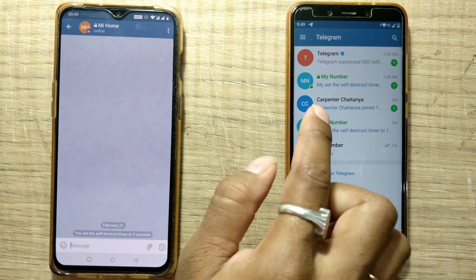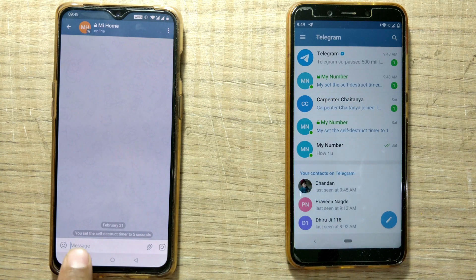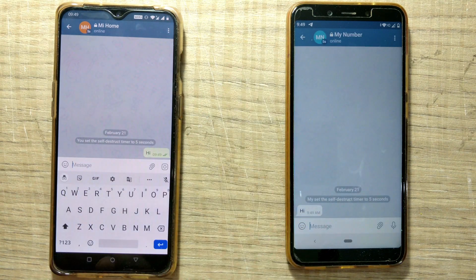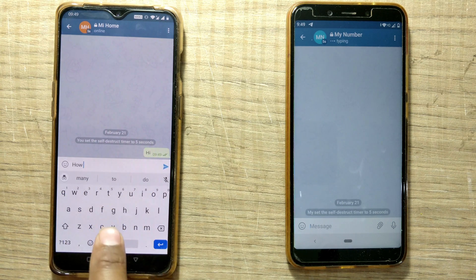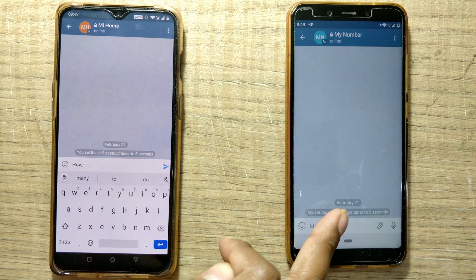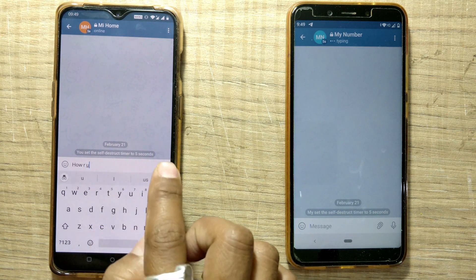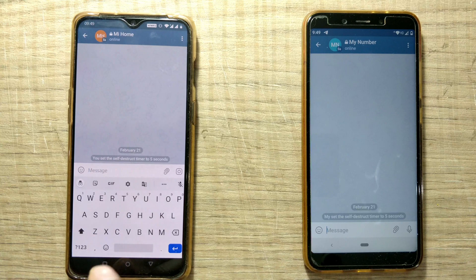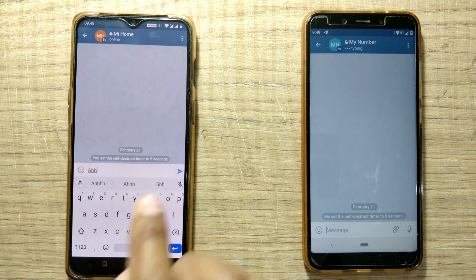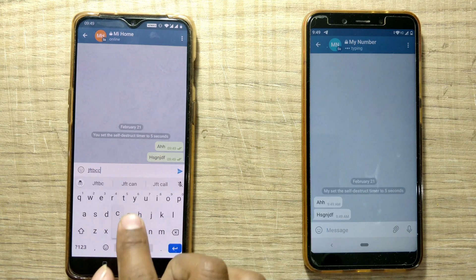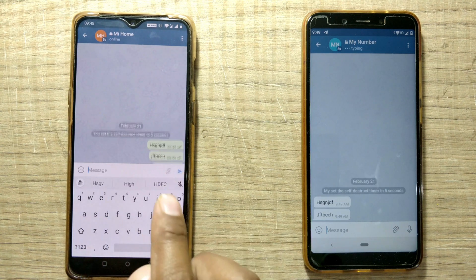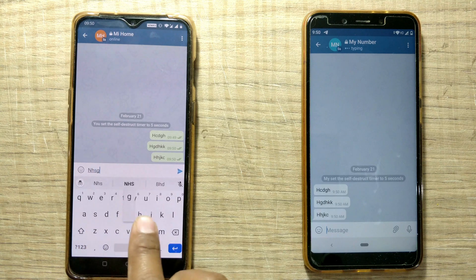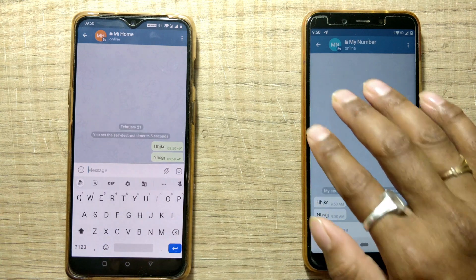I've opened the Telegram app on this mobile too. I'll write 'Hi' and send. You can see one message has come — 'Hi'. This message will self-destruct within five seconds. I've set the self-destruct timer to five seconds. Then after five seconds this message will automatically get deleted. You can see — after five seconds the messages get deleted. I'll write more — look, the messages are getting deleted one by one.